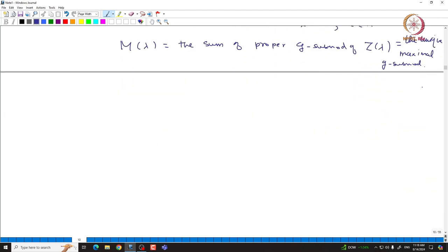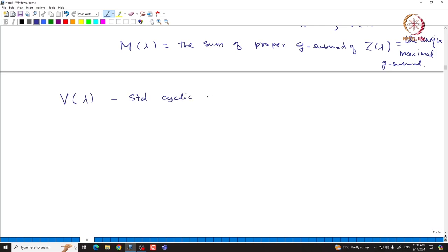We make the following observations. Because M(λ) has some important properties, one can immediately see that those properties carry over to V(λ), since the quotient of any standard cyclic module is again a standard cyclic module. In particular, V(λ) must be a standard cyclic module. So, first observation: V(λ) is a standard cyclic irreducible module, generated by v_λ.